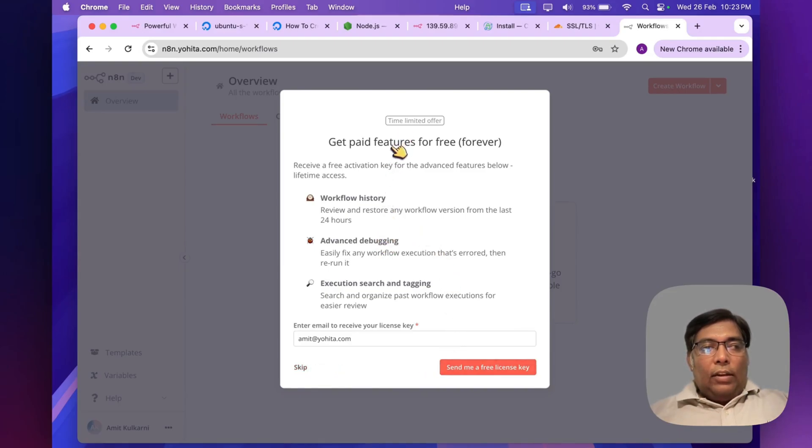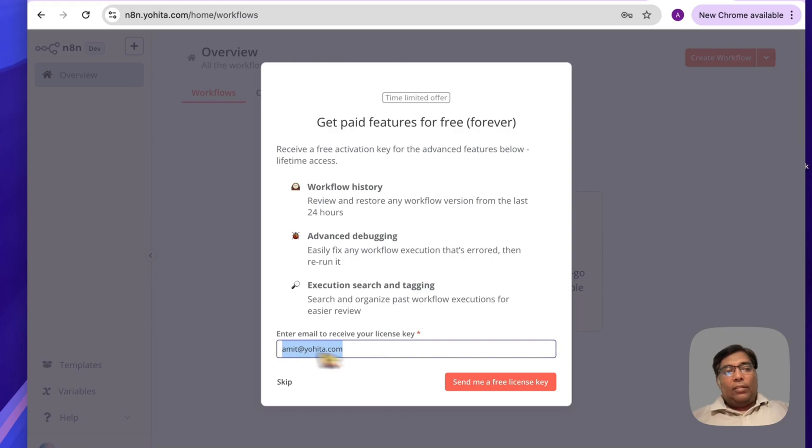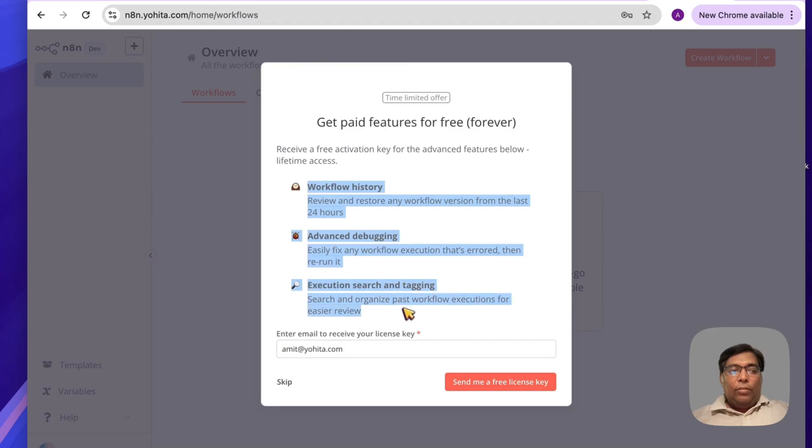Now there's a time-limited offer. You can get most of the paid features for free just by registering your email address. Make sure you do this so that you will get additional paid features for free.